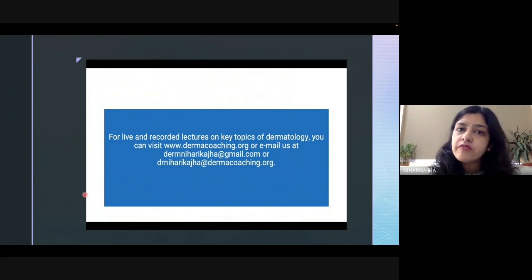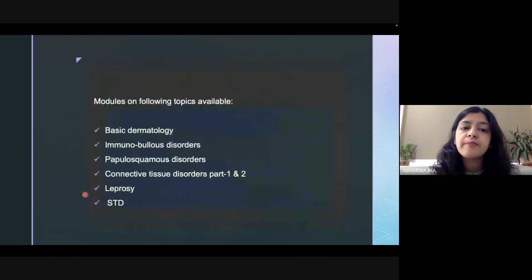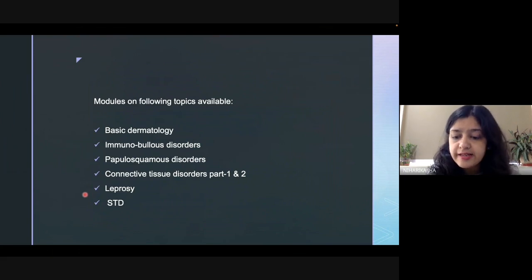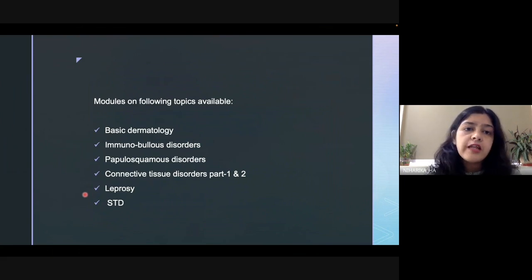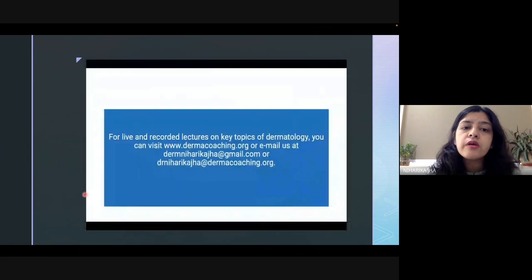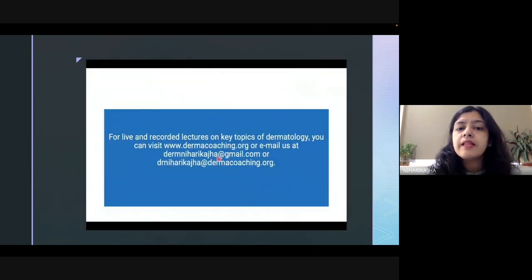We have very informative videos on important topics in dermatology such as basic dermatology, immunobullous disorders, papulosquamous disorders, CTDs, leprosy, and PKDL. If anyone of you is interested in buying any of these modules or any one particular lecture, you can connect to us by sending an email at the email IDs provided.